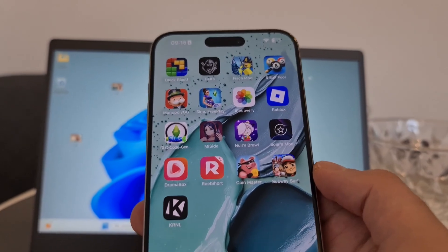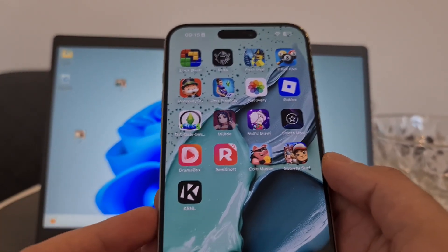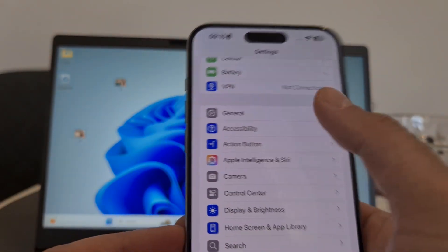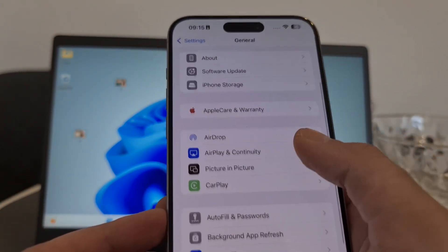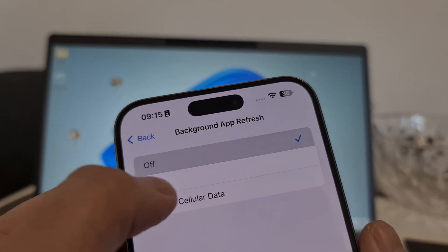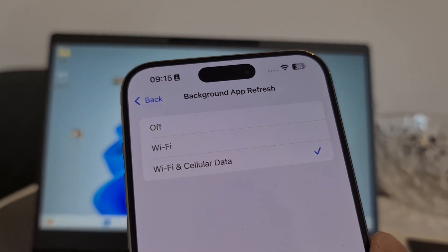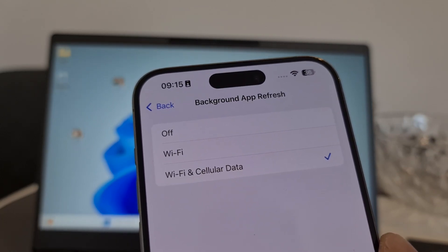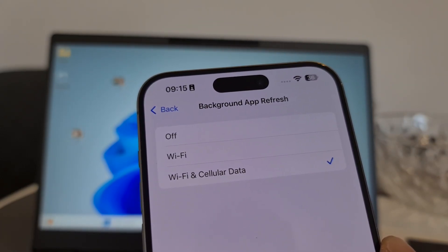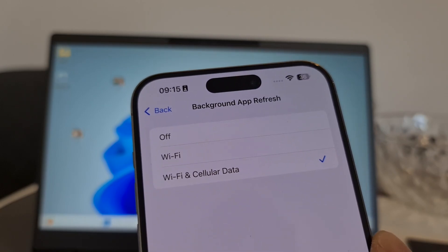To get the iRecovery app, we first need to make a small modification on our device. Go to Settings, then General, then Background App Refresh, and make sure it's set to on — either Wi-Fi or Wi-Fi and Cellular Data. If it's off, iRecovery may skip installing important files, cause crashes, and prevent photo recovery.